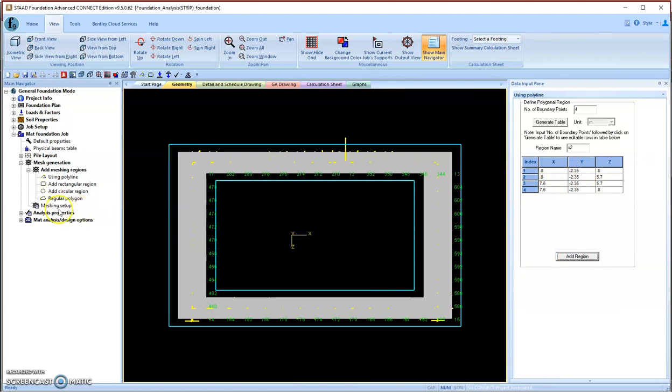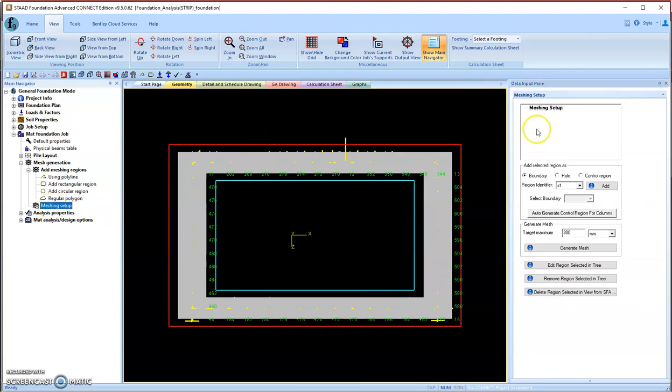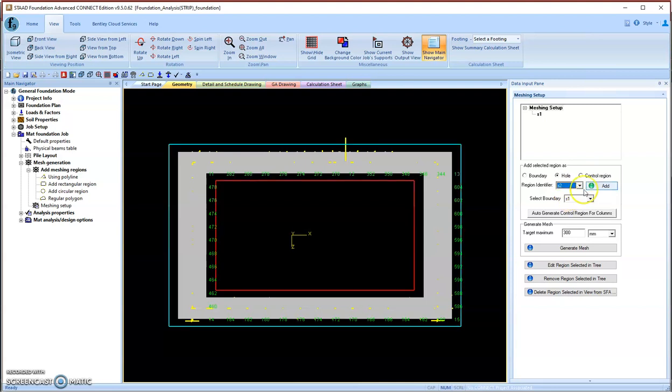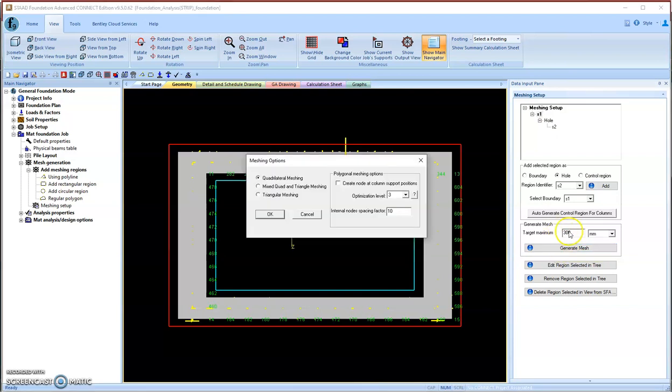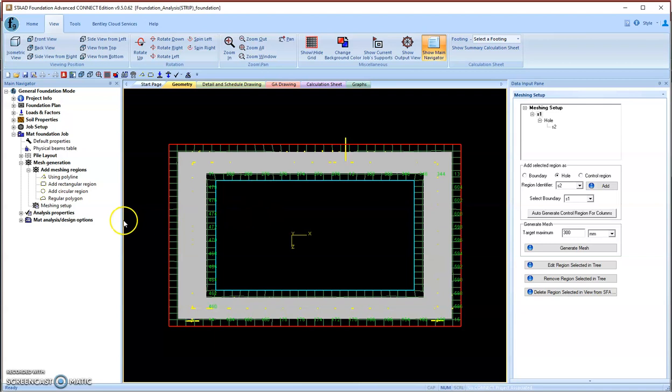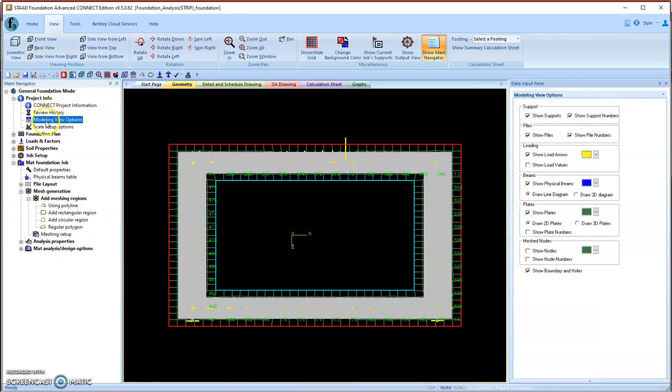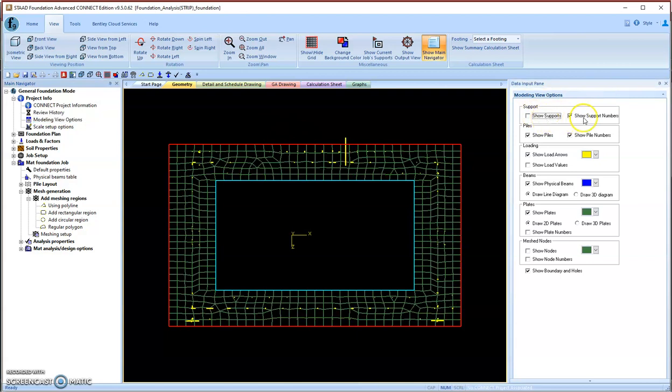Now we need to mesh this strip foundation. First of all, we define S1 as our outer region, and S2 we define as a hole to be deducted. So we choose S1 for our meshing and use the default meshing size. I prefer mixed quadrant-triangle single meshing and create nodes at column support positions. Keep the rest as default. Now we get the meshed slab. To see it clearly, we can modify the settings and uncheck the supports and loads.